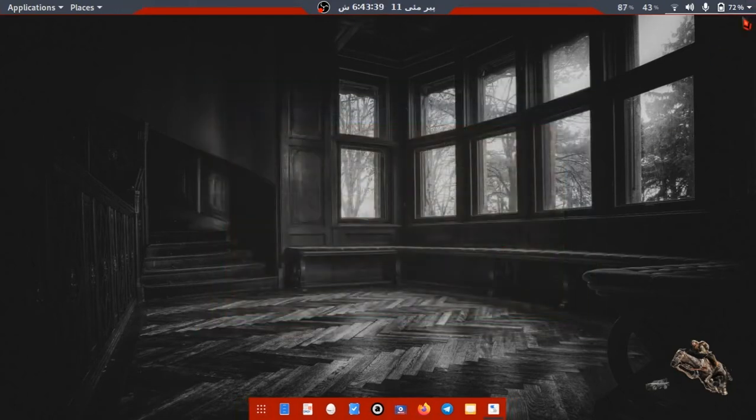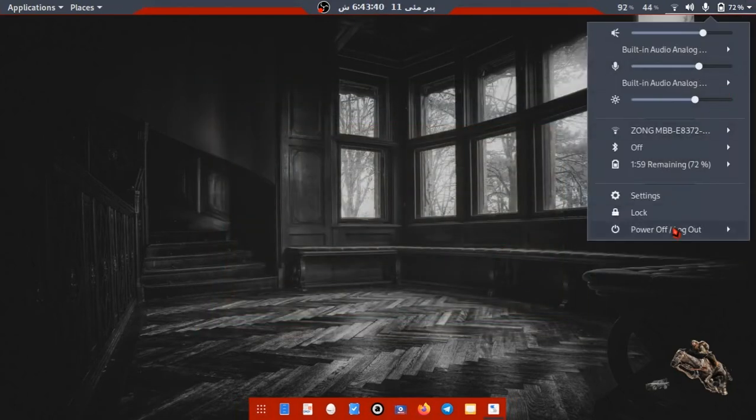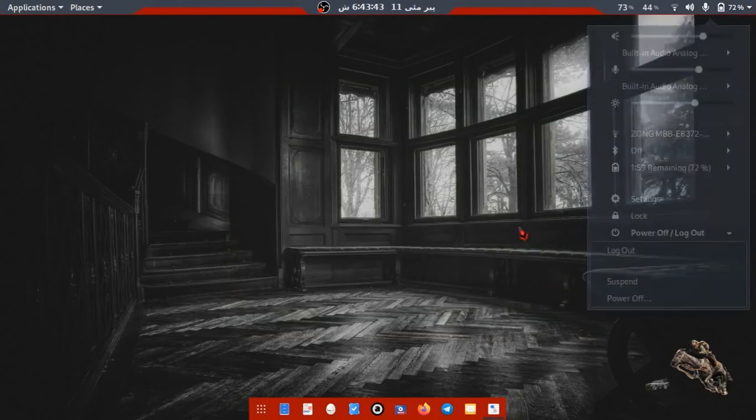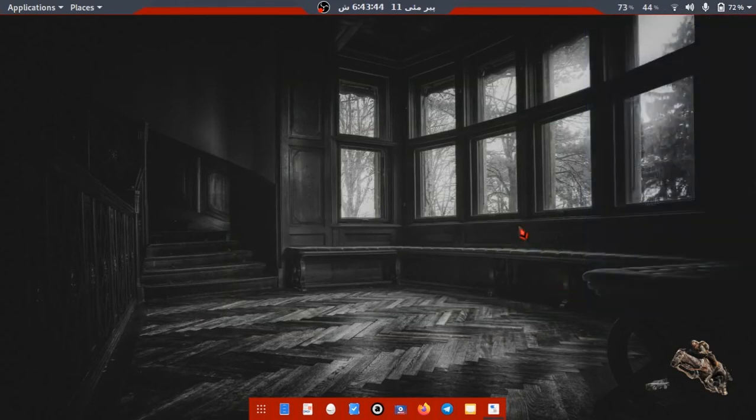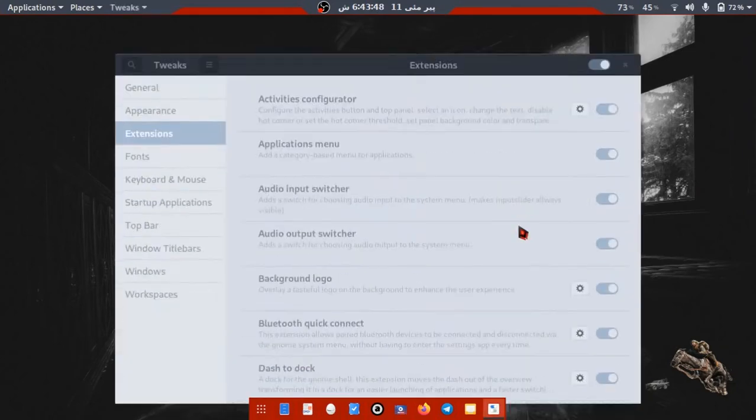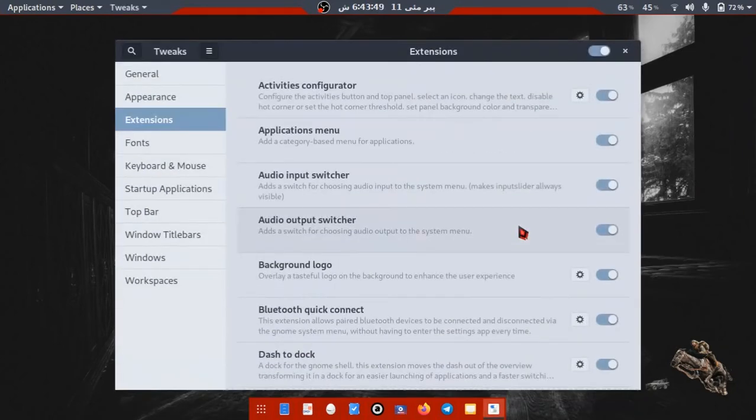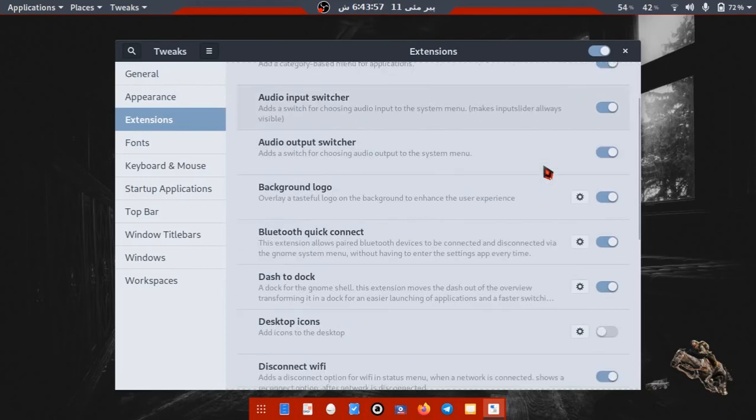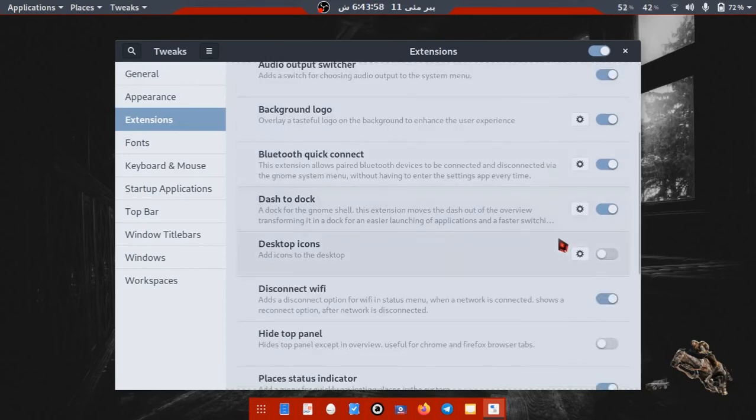After restart, open Tweaks, navigate to Extensions tab, and enable Desktop Icons.